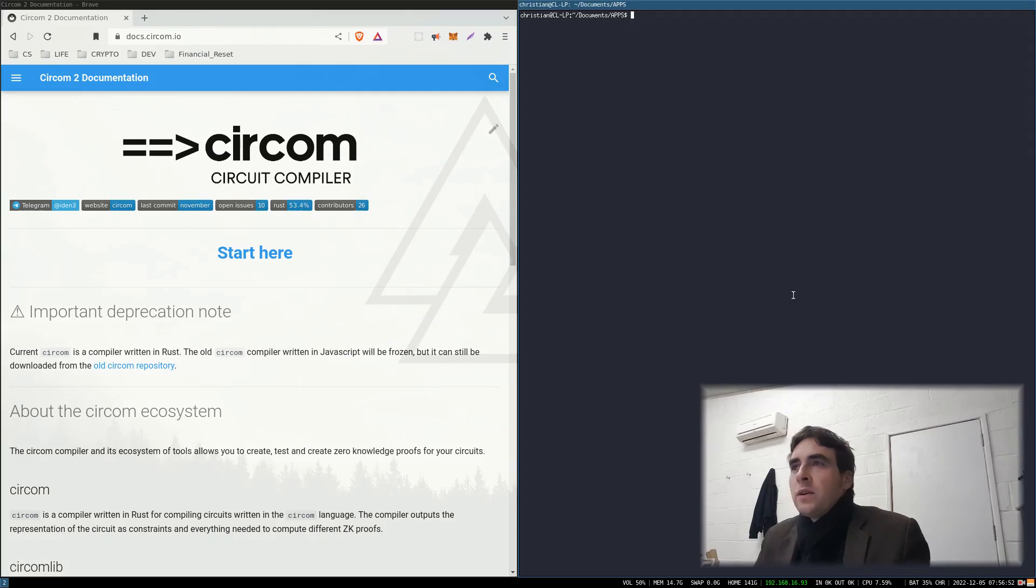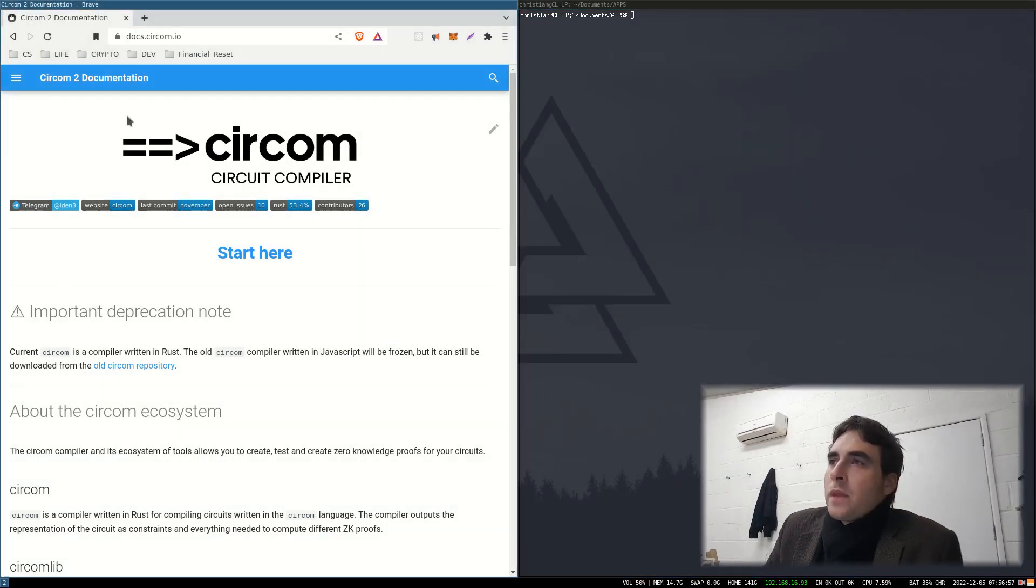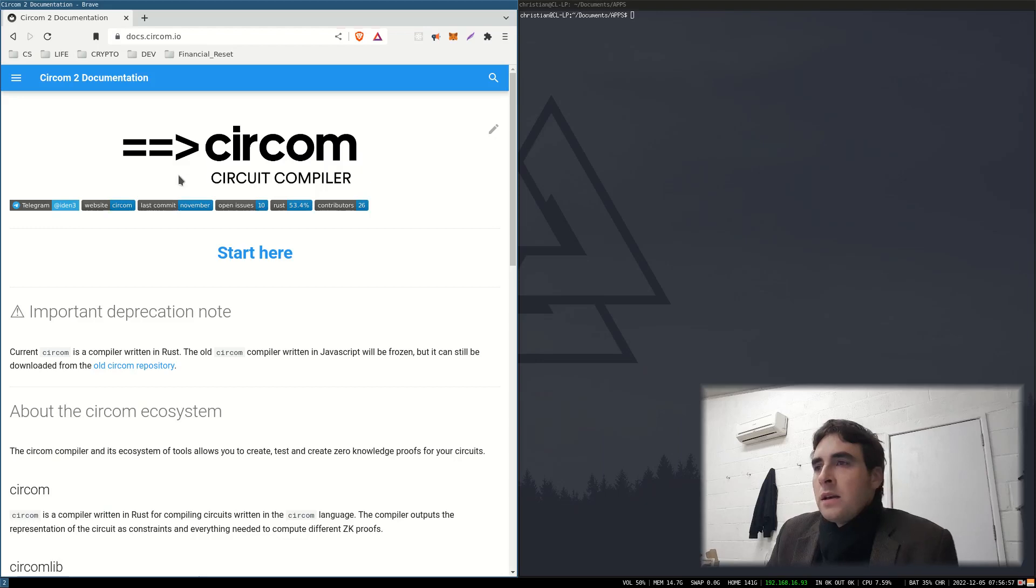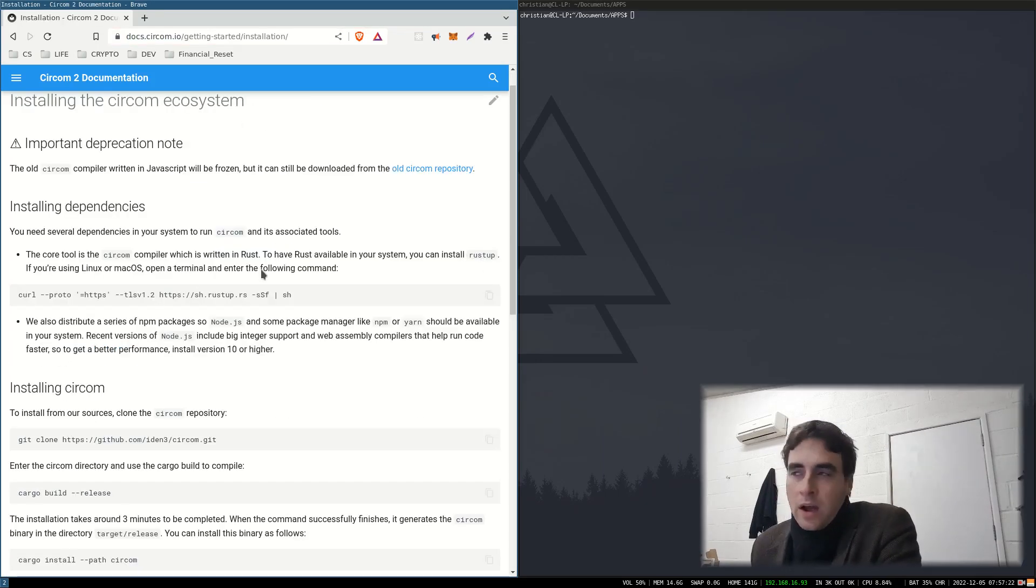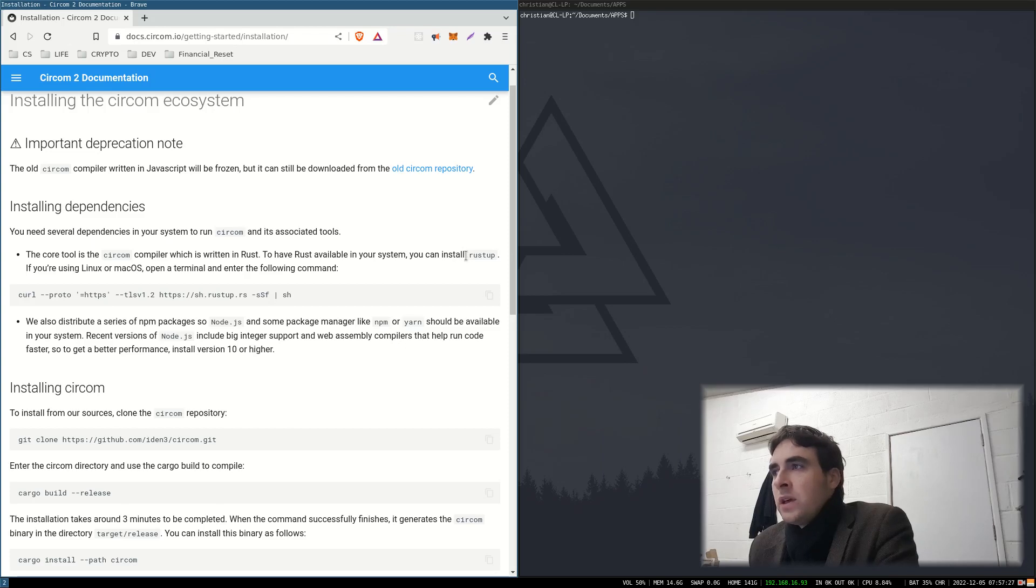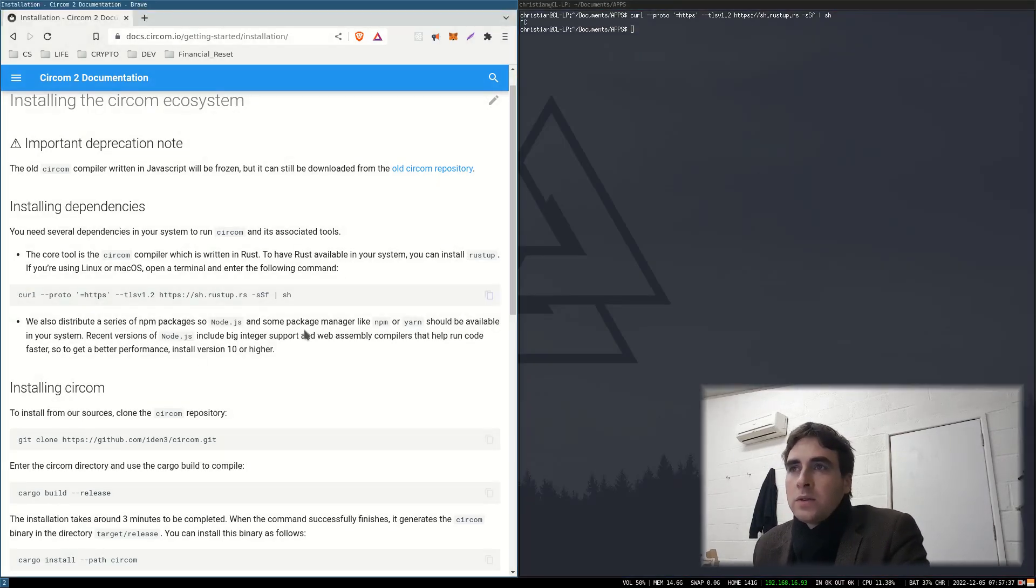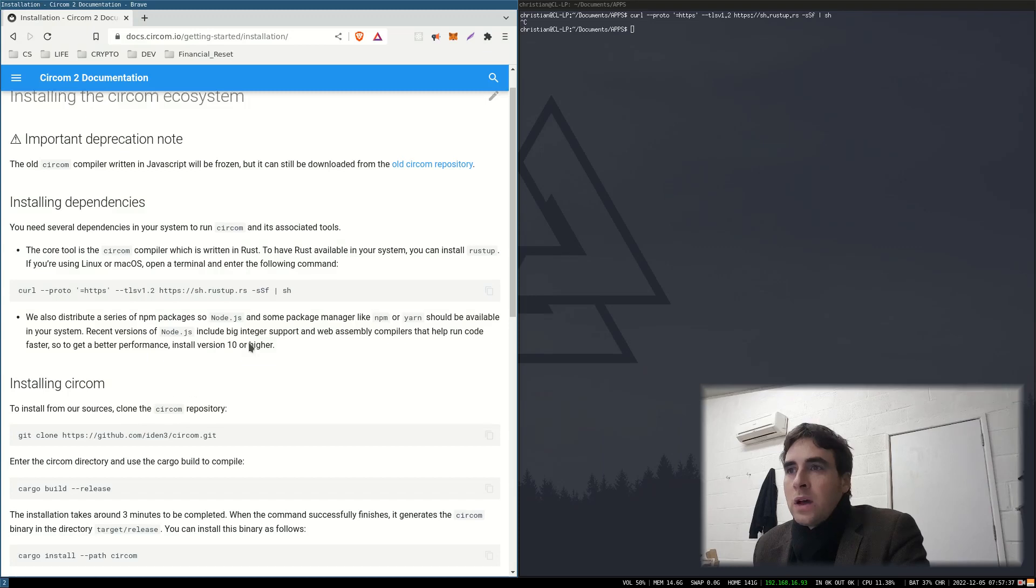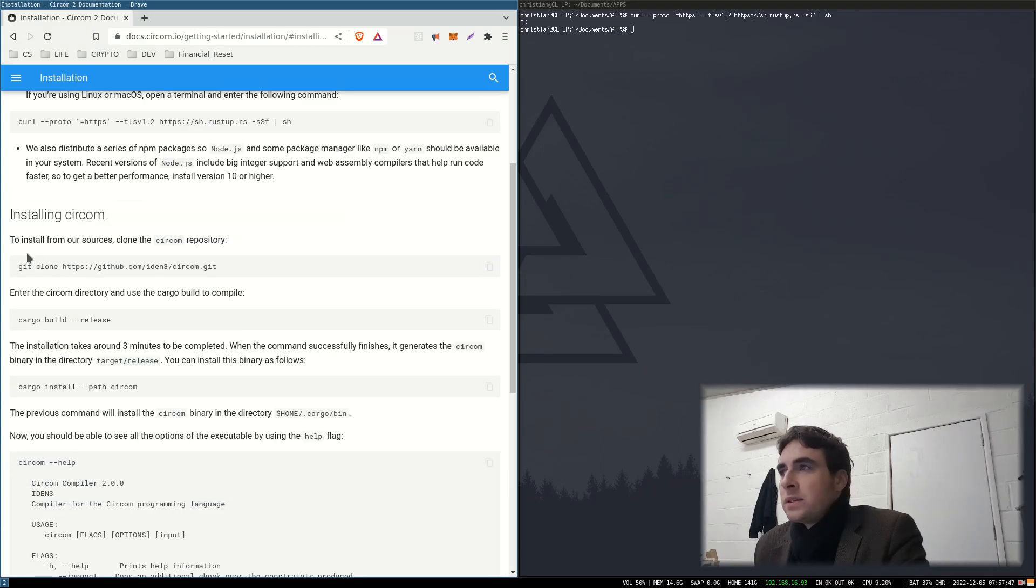So we're going to want the Circom circuit compiler. It says start here, so let's start here. It uses Rust, so if you haven't got Rust installed, you're going to have to run that. Then you want to install Circom. To install Circom, install from our sources.